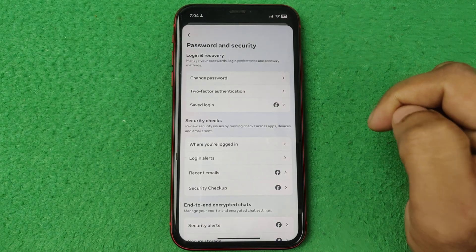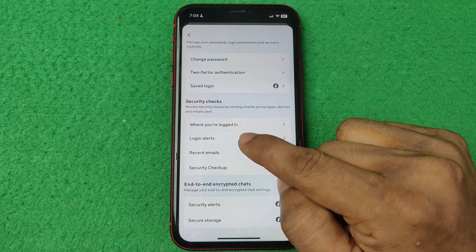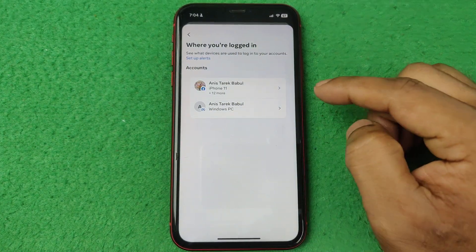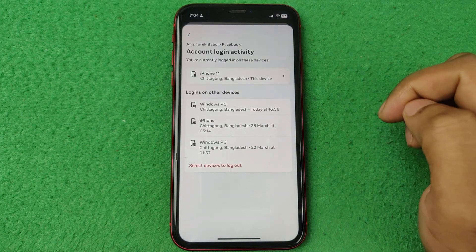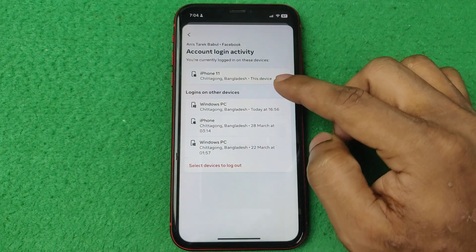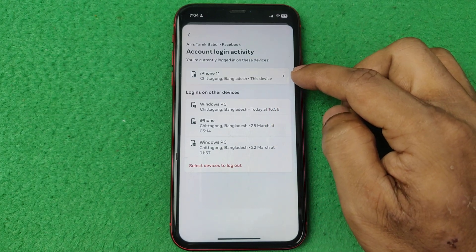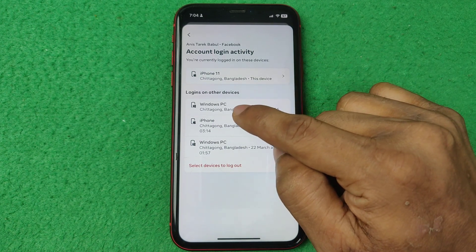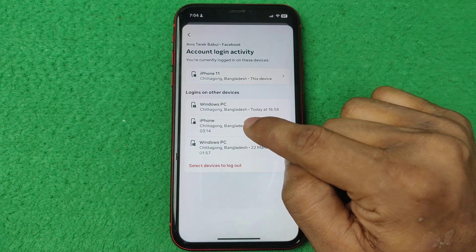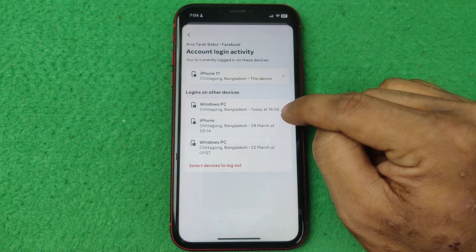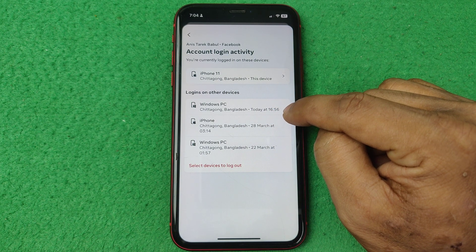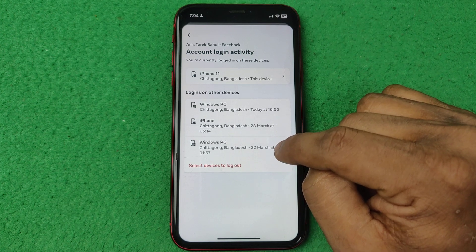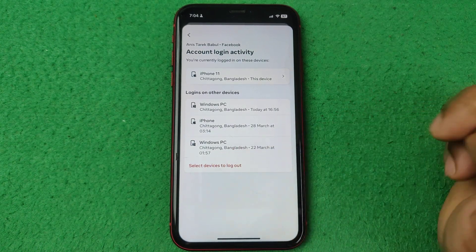Tap on password and security and here is the where you are logged in security section. Tap on and select your account. It's showing all the logged devices here. As you can see, the first option is my current device I'm logged in with. And it's showing each logged device with time and date — today at 16:56, and here is 28 March and 22 March at 1:57.